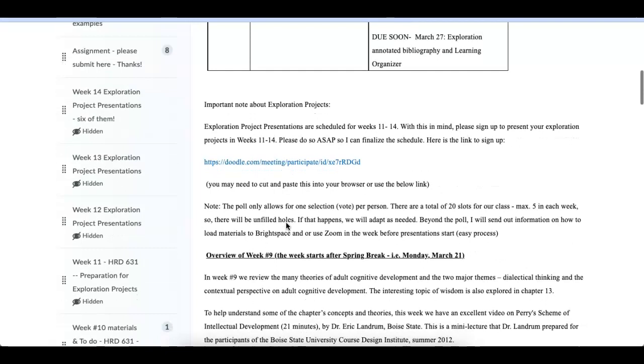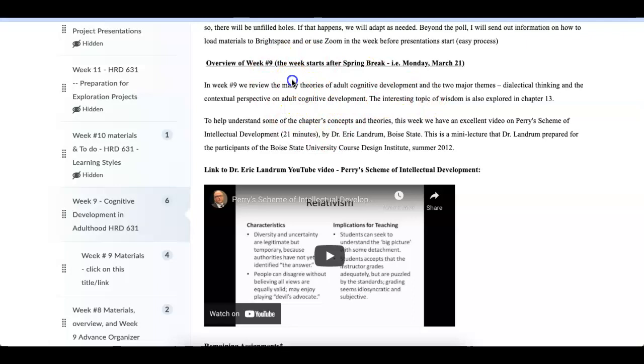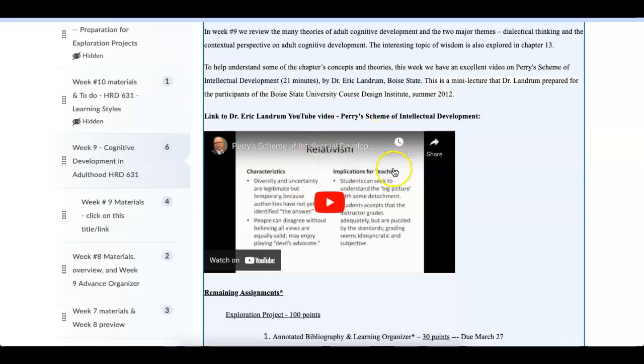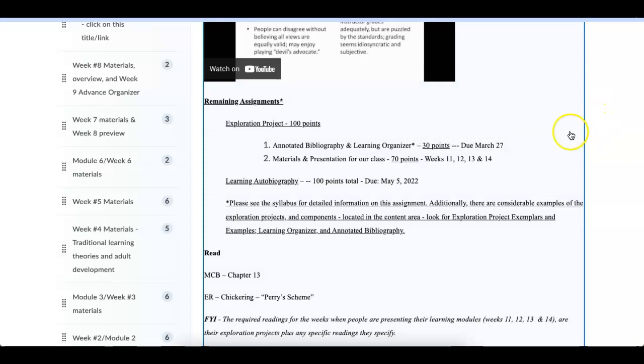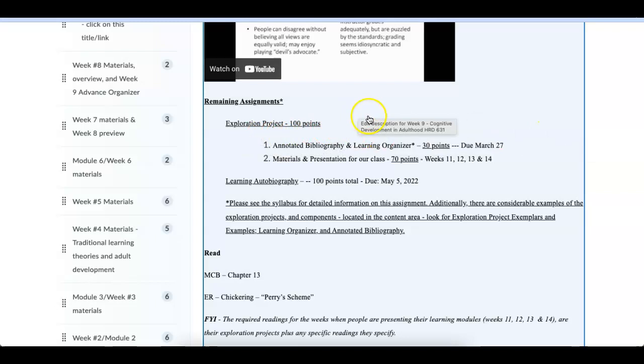Overview of week number nine. I went over that. I have a really nice YouTube video on Perry's scheme of intellectual development. So I'd like to just touch upon very briefly the remaining assignments that we have for the class. We have the exploration project, which started with the question. And some of you have asked me, can I tweak the question? Can I change the question? Most definitely. That is pretty common where you start digging into it and say, that's not really what I was looking for. I'm looking for a variation of this topic.